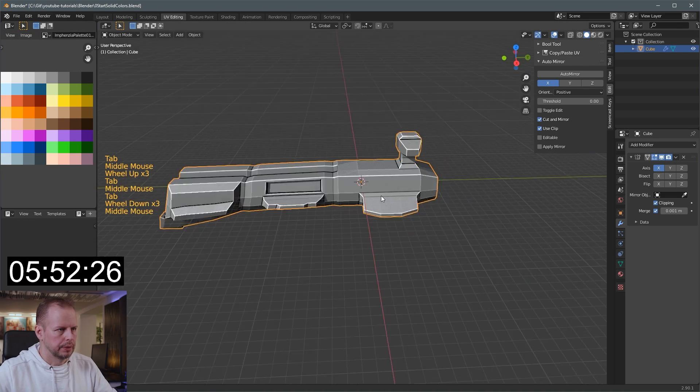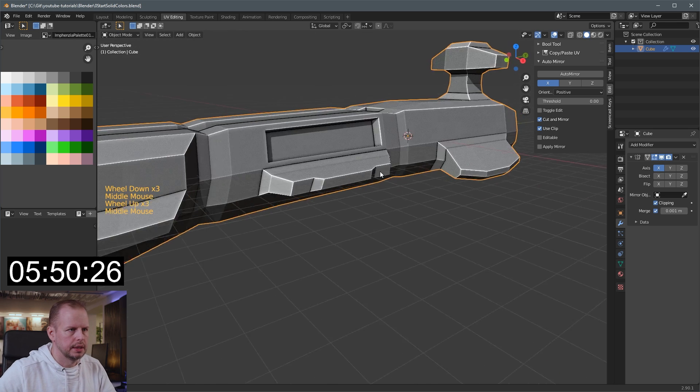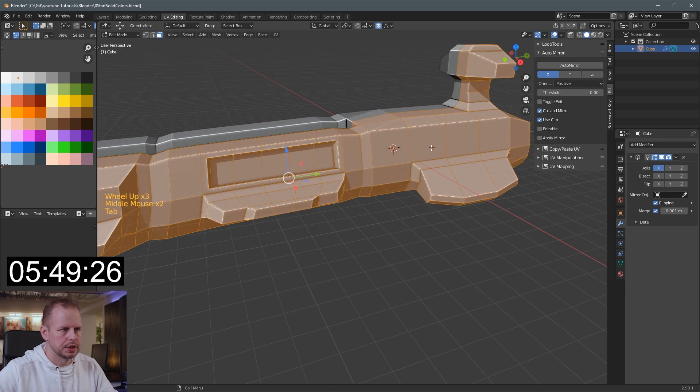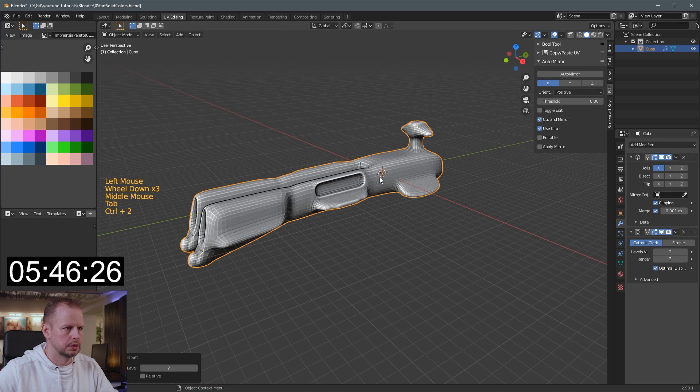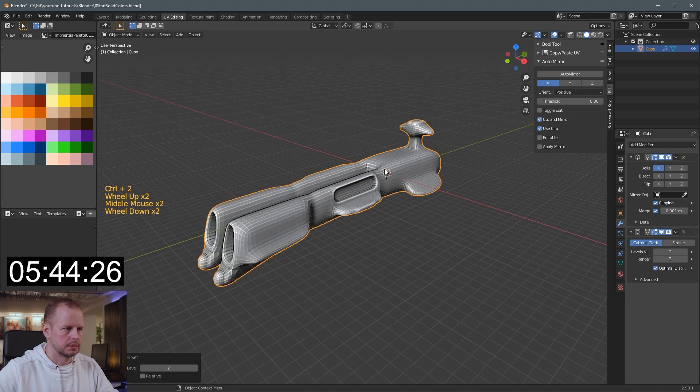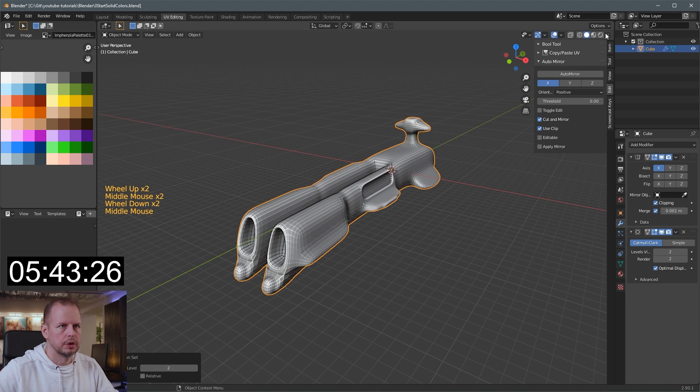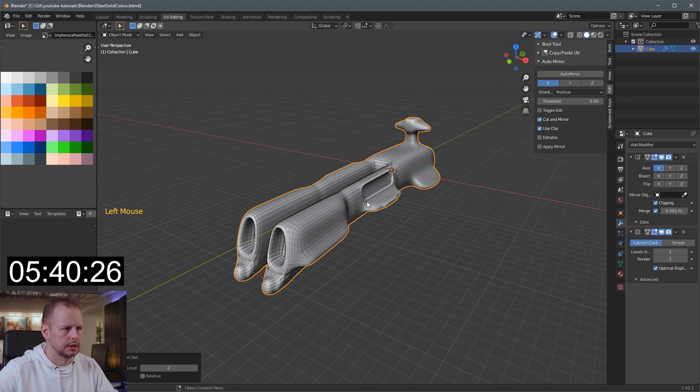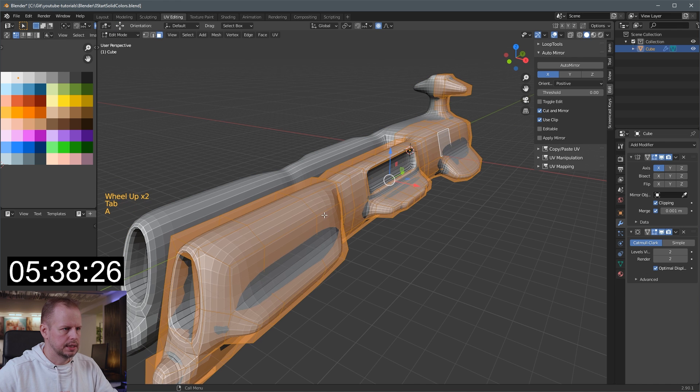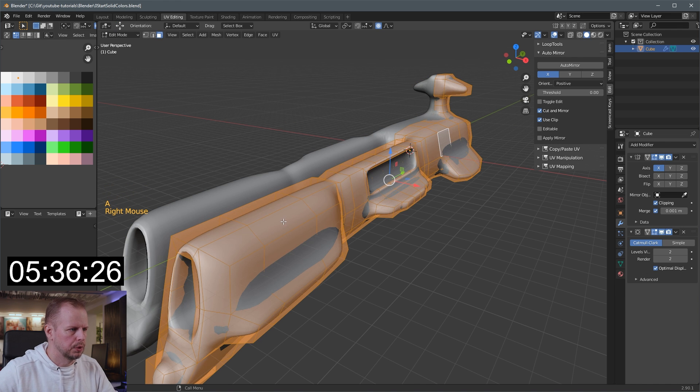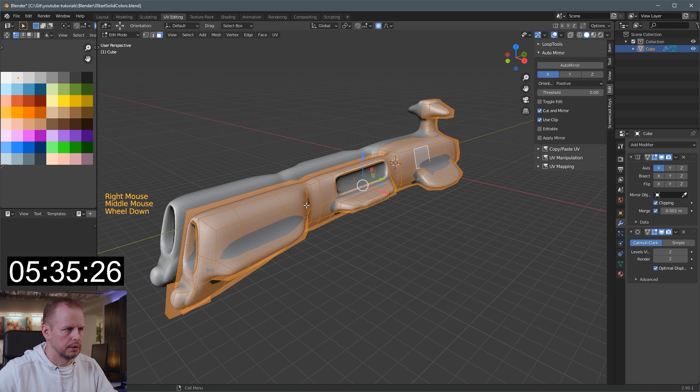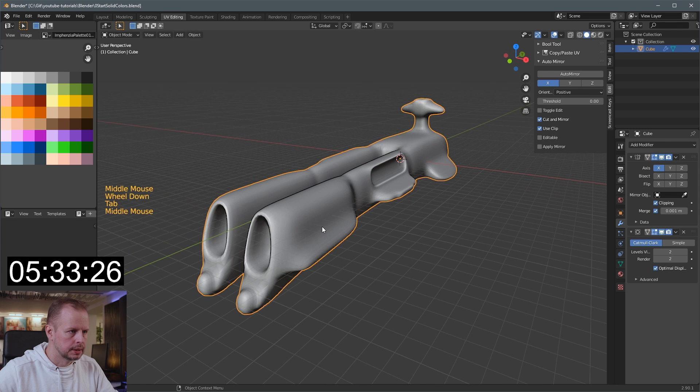I'm gonna subdivide it I think, because the Megathron is really smooth. So I'm gonna do Ctrl-2. And then this looks terrible, so I have to go here and then switch this one to screen. That doesn't fix it. A select everything, right click and do shade smooth. And now it's looking a little bit more like the Megathron.